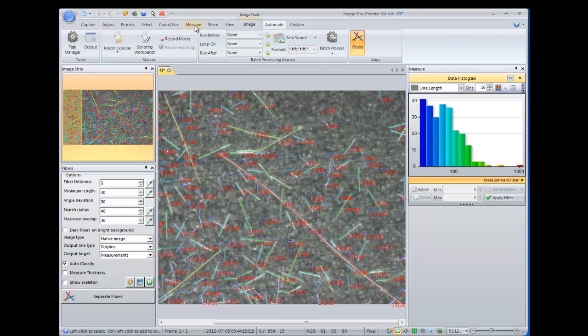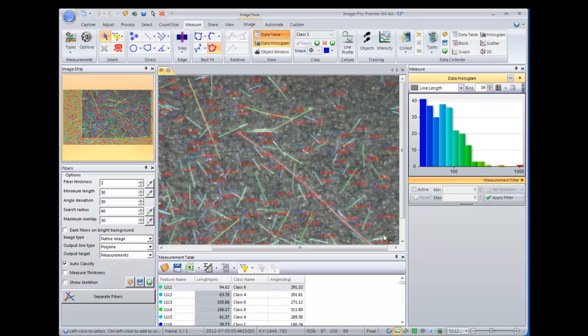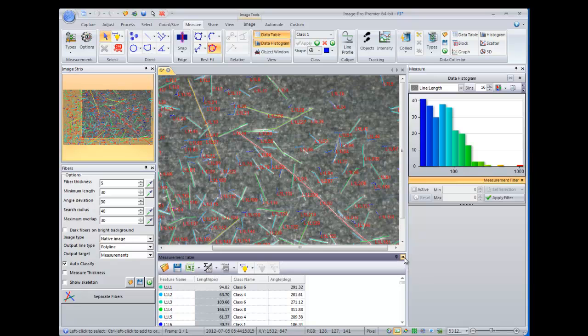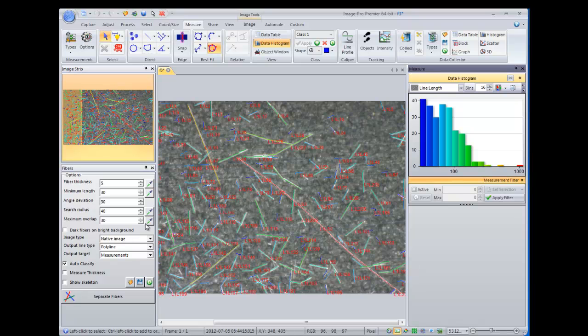You can also go into the Measure tab of ImagePro Premier and open up the data table if you want to look at measurements. And all of those measurements can also be exported out into Excel.